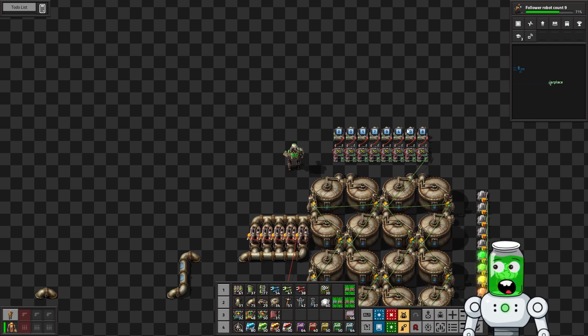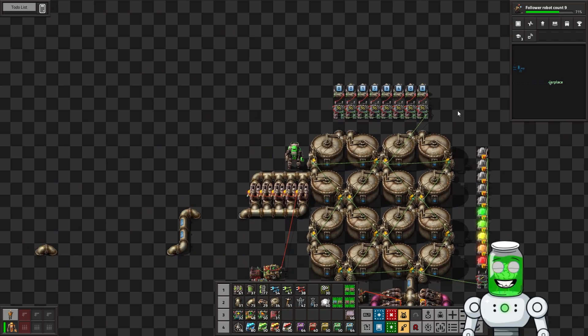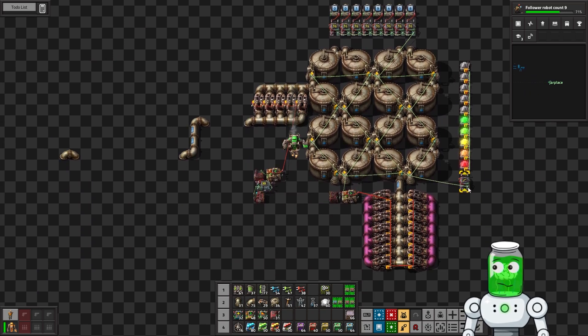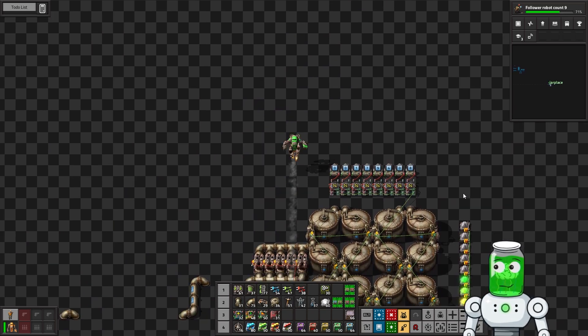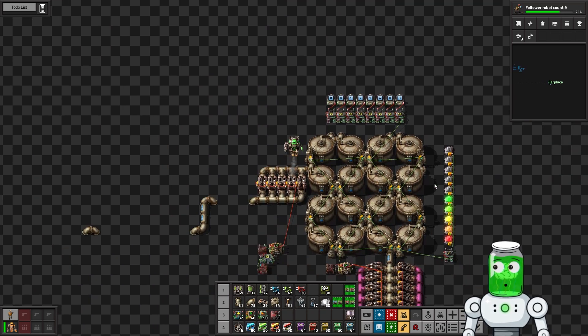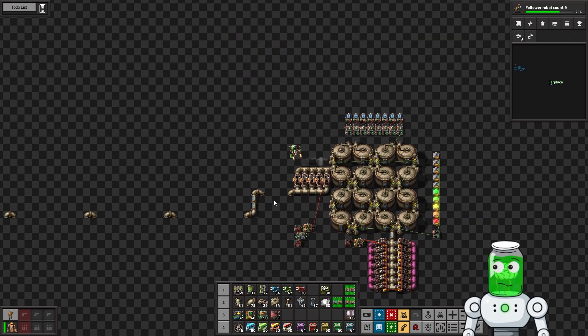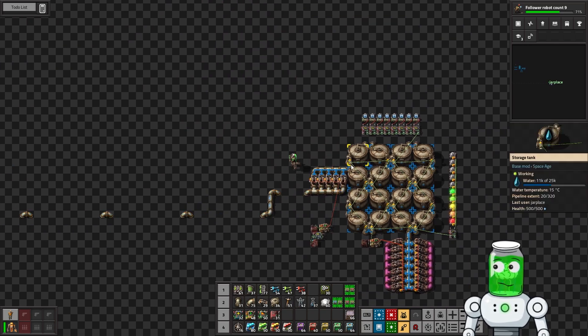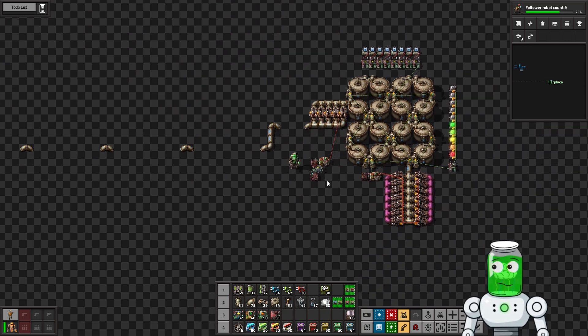But anyways, so yeah, you'll have a counter blueprint in the description as well, but that's really cool. So we found out like length doesn't really matter, but the pumps do.